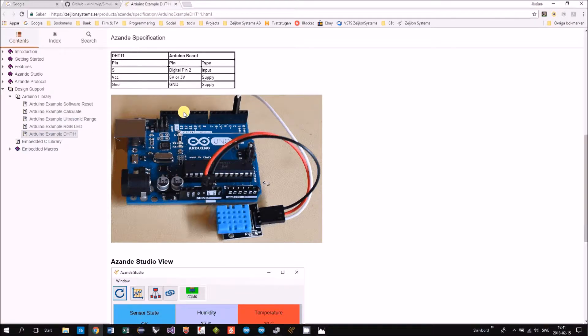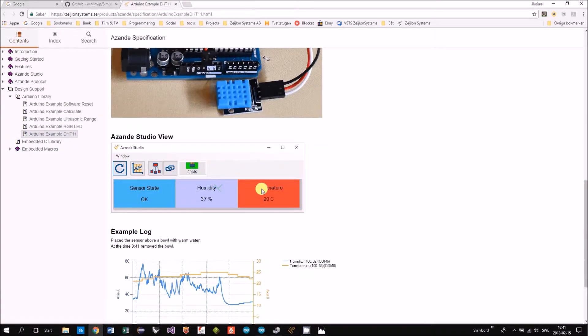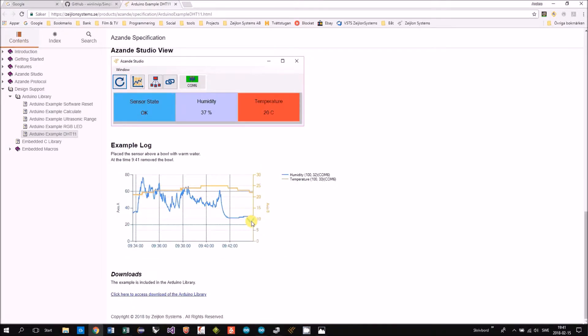This is the board and this is how you will see it in Asande studio. And here is a log example.